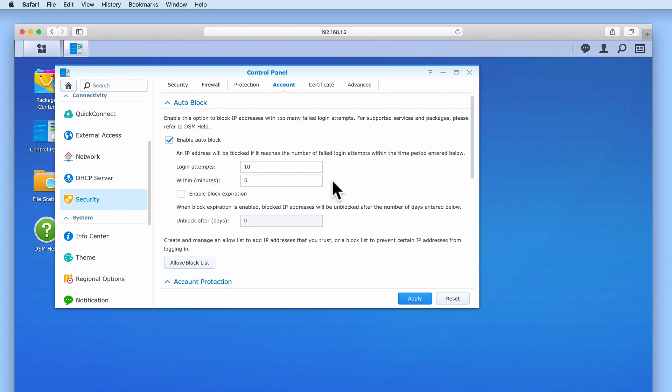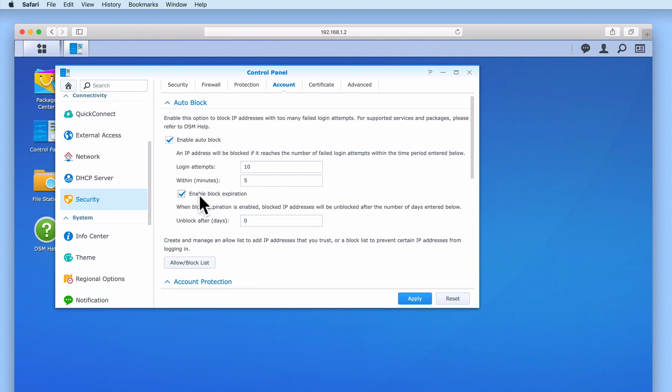A brute force attack is simply a trial and error method for attempting to guess a user's login credentials. For now we will use the default settings for both login attempts and within minutes. However, we will not enable block expiration as this will simply allow a hacker to continue to use their brute force attack after a certain number of days.